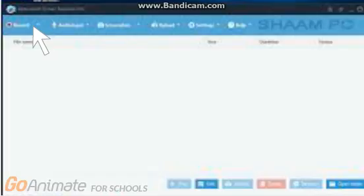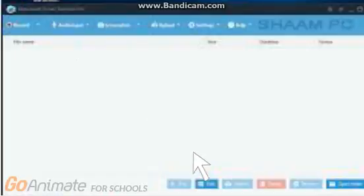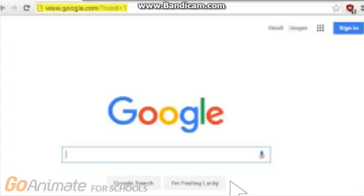Once you've recorded the voice, press the upload button. Next, go to www.goanimateforschools.com/videomaker/full.